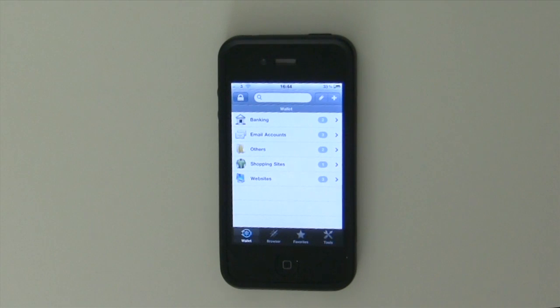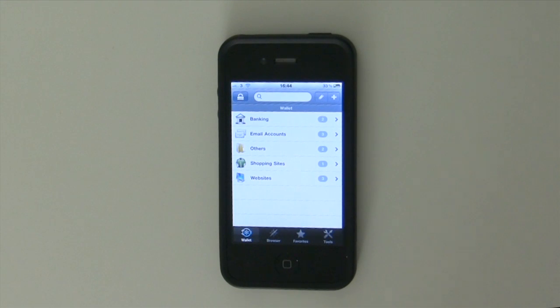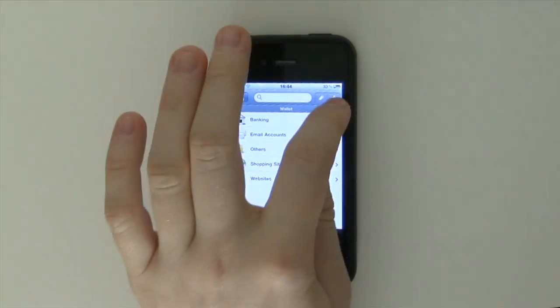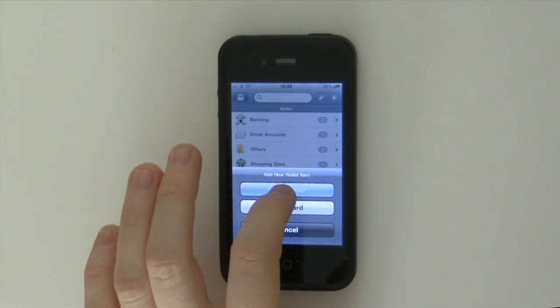So just type in the password here. And as you can see this is my actual personal wallet that I've been using and I've got quite a few passwords stored already. I'll quickly just make a new one to show you.